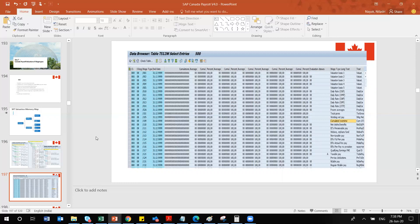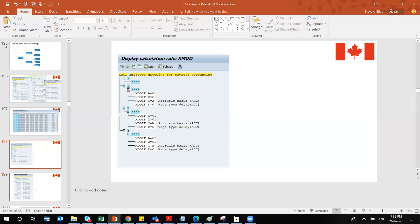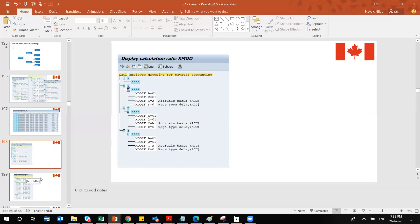The valuation also depends on payroll grouping. Depending on the employee grouping for payroll accounting, there are different calculation rules. If employee grouping is 1, 2, or 3, you can vary how the wage type accrual happens. The client will provide this requirement, and you configure the specific values accordingly. Standard examples like XMOD and X010 are available and you can copy and create your own variants.